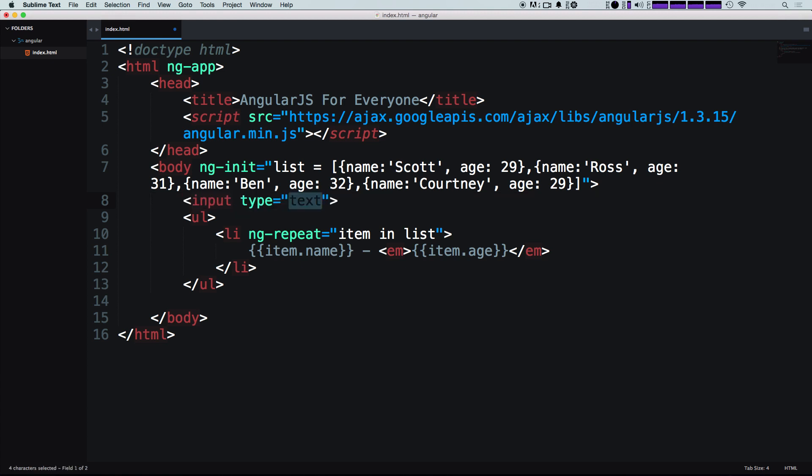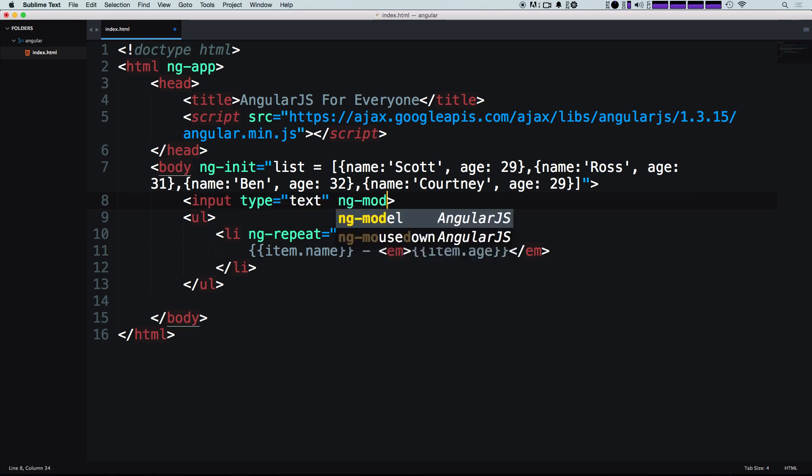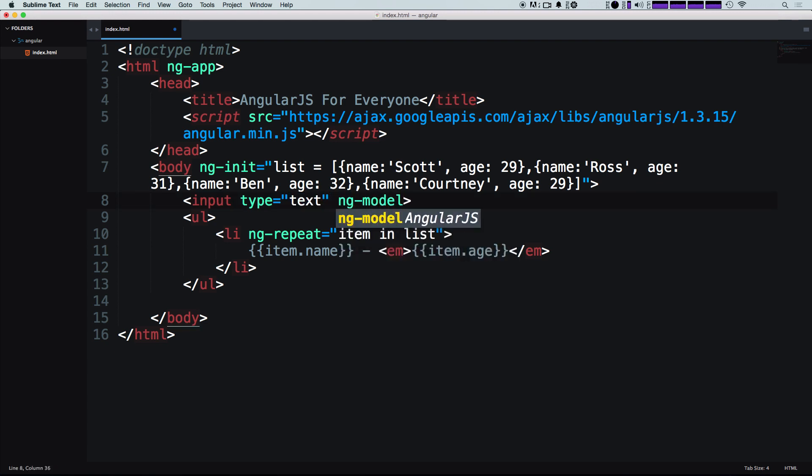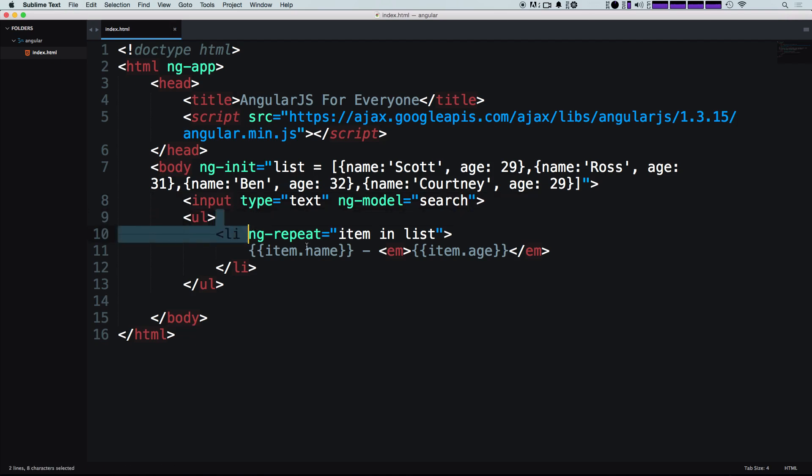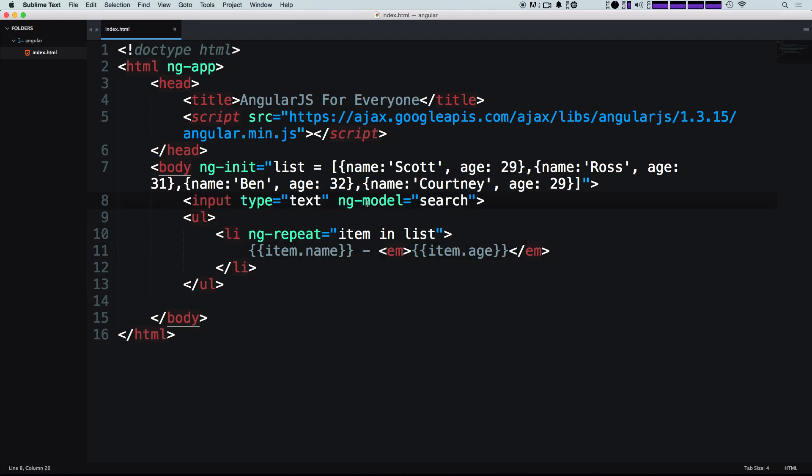An input with a type text. Now a couple videos ago, we showed you ng model, where we could define this as a variable. So we can say ng model, and we'll just have this be search. Okay, now ng model is going to be searching over this list. So now when we type into this input box, that data is going to go into this variable search.